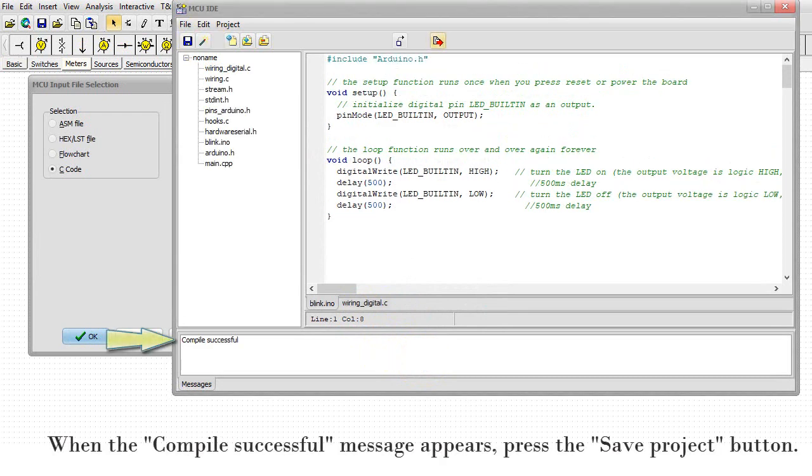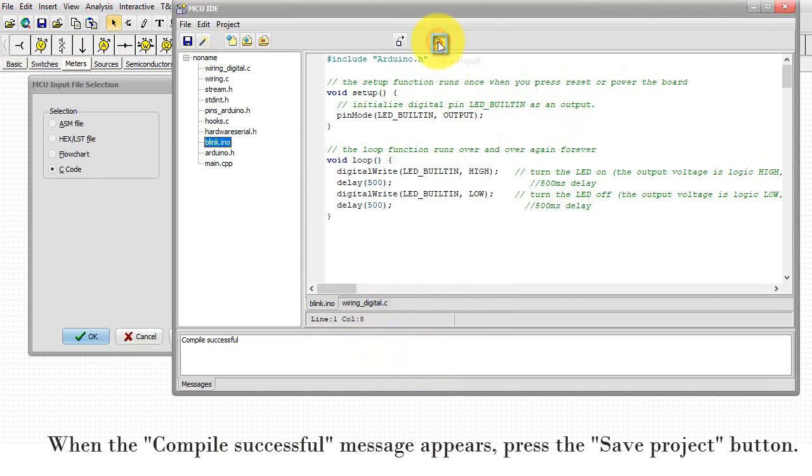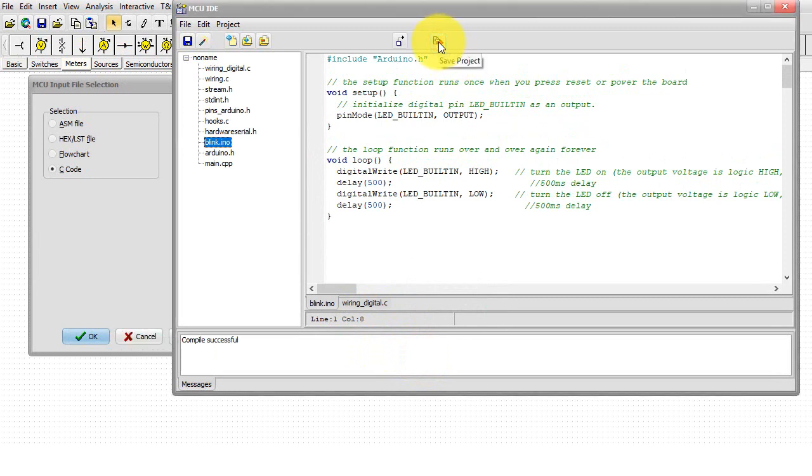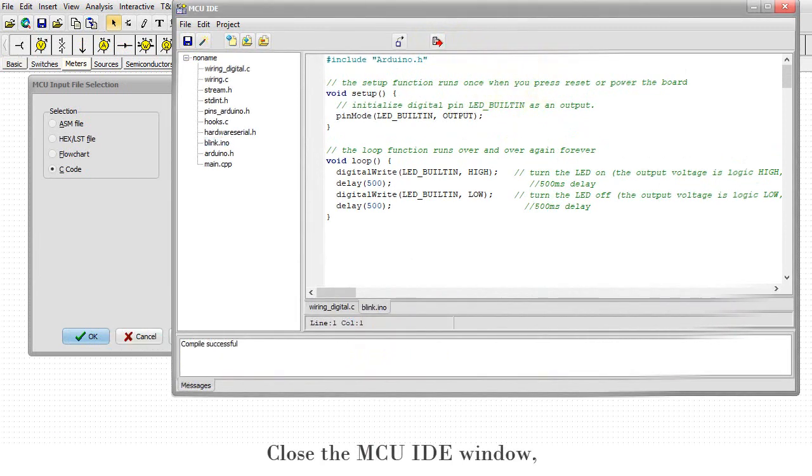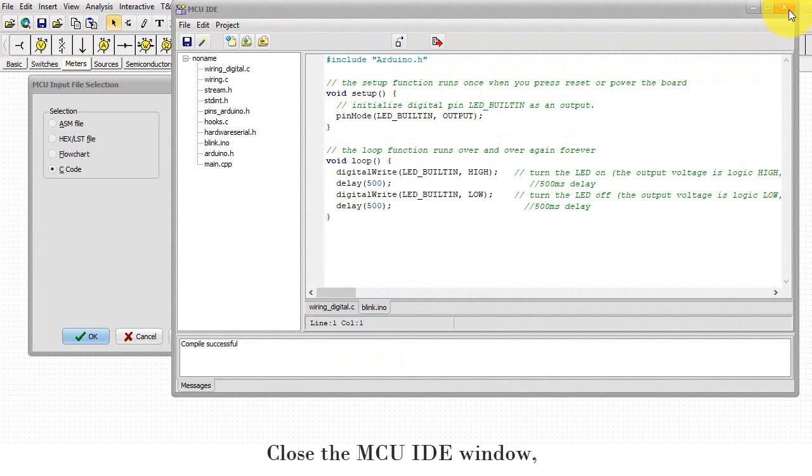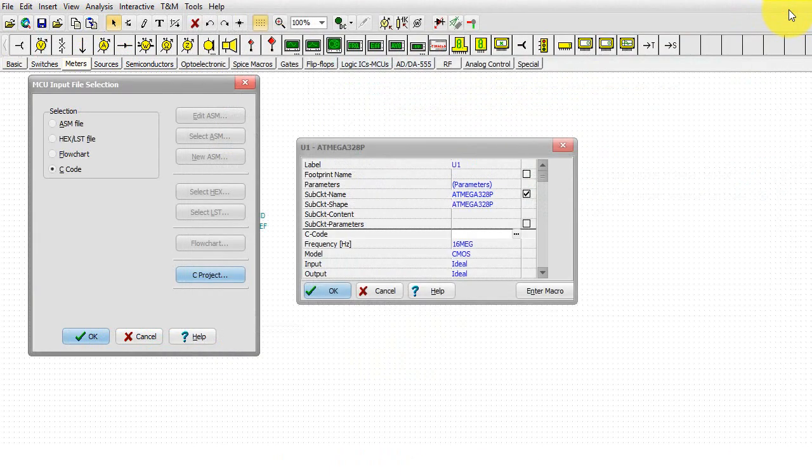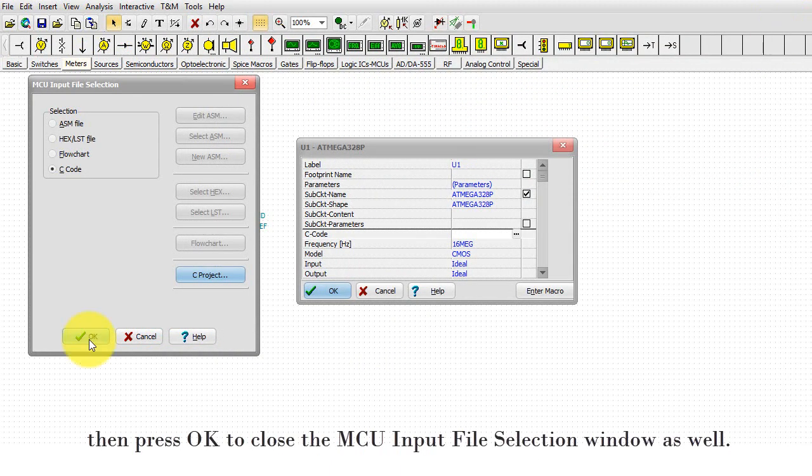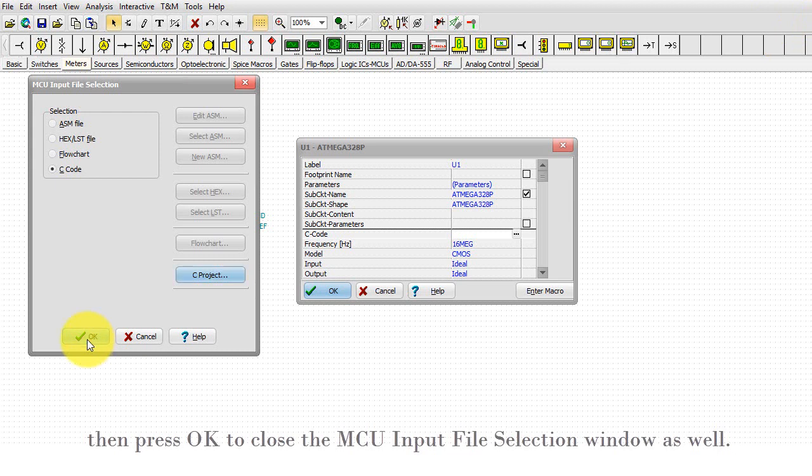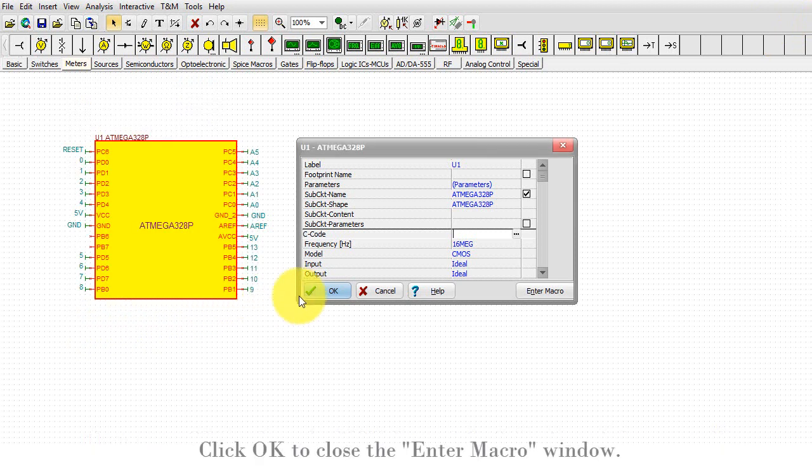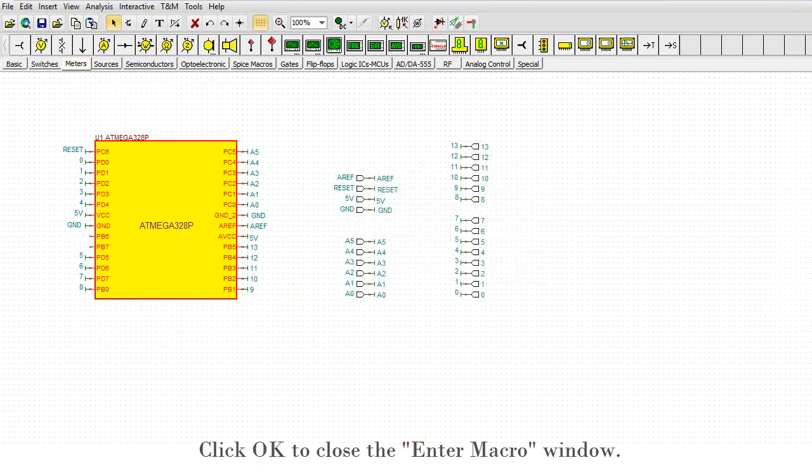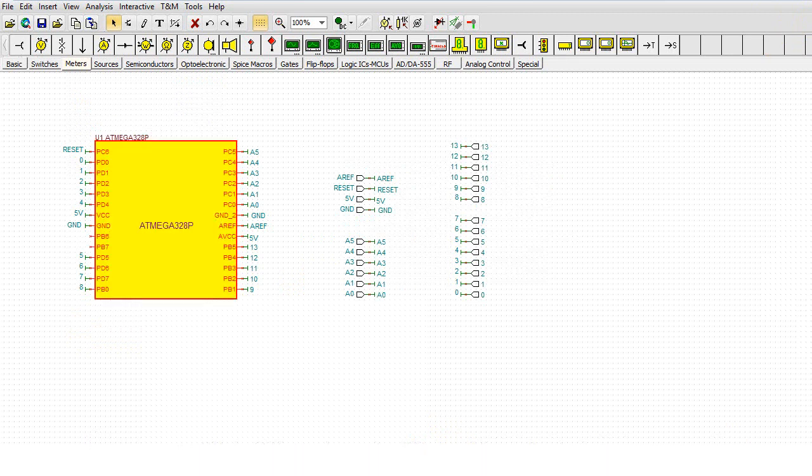When the Compile Successful message appears, press the Save Project button. Close the MCU IDE window, then press OK to close the MCU Input File Selection window as well. Click OK to close the Enter Macro window.